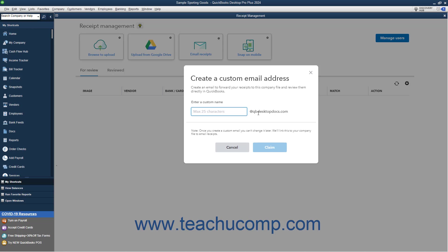Also note that after creating the email address, you cannot change it. After entering the new custom email address name, click the Claim button. On the final screen, then select the users allowed to forward email to this email address.